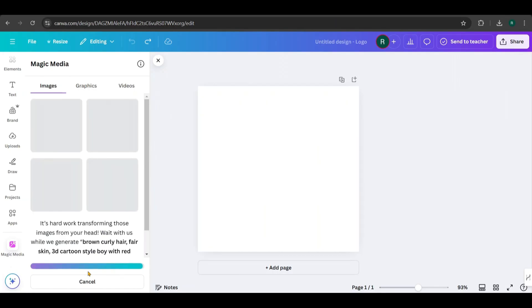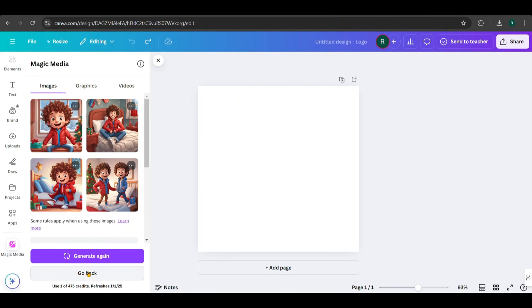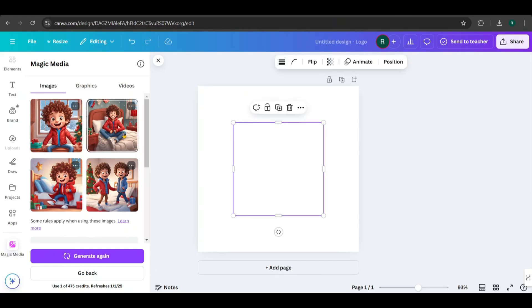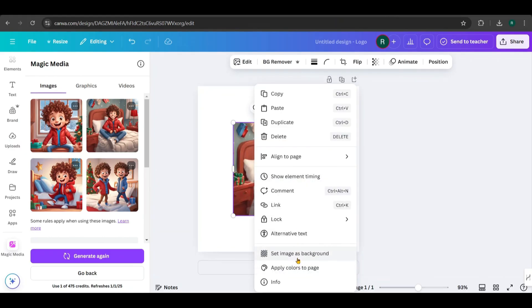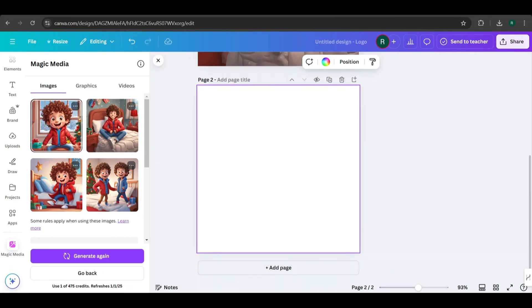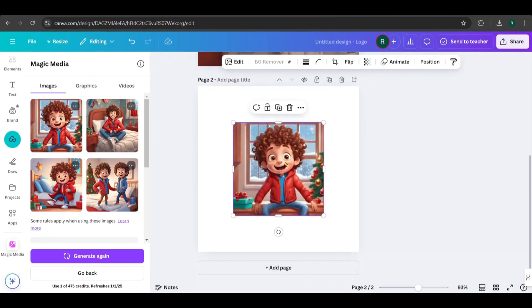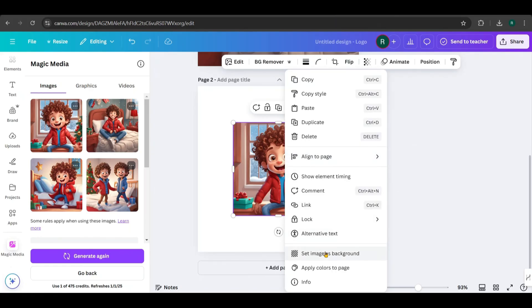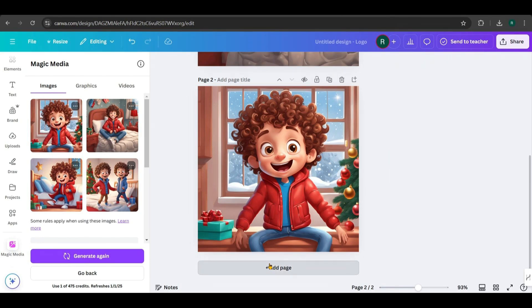Each generation costs one credit, and you have a total of 500 credits per month. Once the images are ready, take a look at them. I'll choose two images that match our requirements. For the first one, right-click and set it as the background. Then I'll do the same for the second image. Now you can see the results. The image perfectly reflects the 3D cartoon style, with a boy looking excited and the surroundings indicating it's Christmas morning. It's exactly what we need for our story.